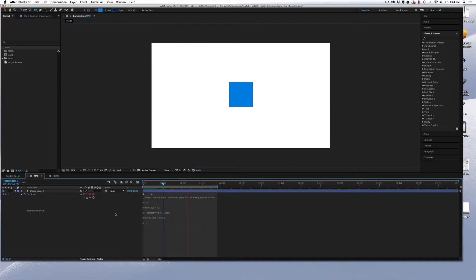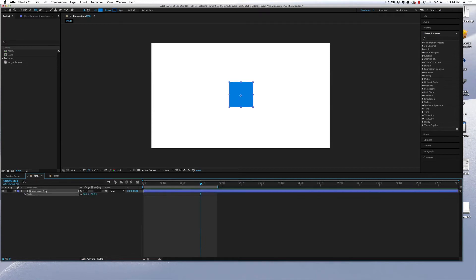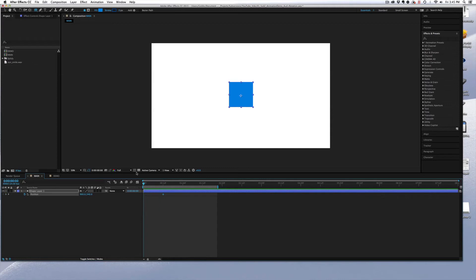And this works on more properties than just the scale. I'm going to delete this off of the scale and get rid of my keyframes. Click on the layer and hit P to bring up my position. I'm going to come out to 12 frames and set my end keyframe.